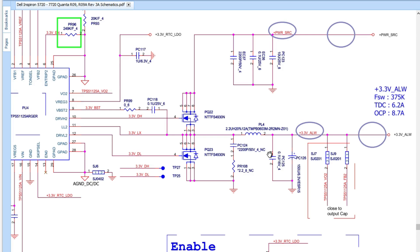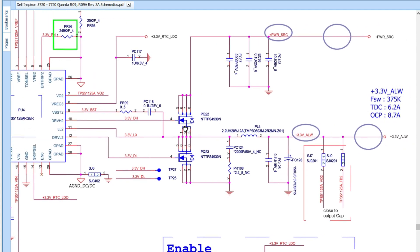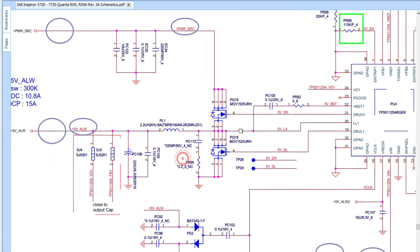I will show you how voltage travels from the input to the output. Here we have a 3.3V channel. If you understand just one channel, you can understand all circuits in the motherboard. You will find the control IC, two voltage regulators or MOSFETs, and at the output we have a coil, PL4, and capacitors to filter the current — a ceramic capacitor and an electrolytic capacitor — giving us the 3.3V output.